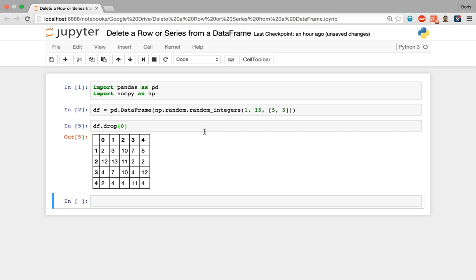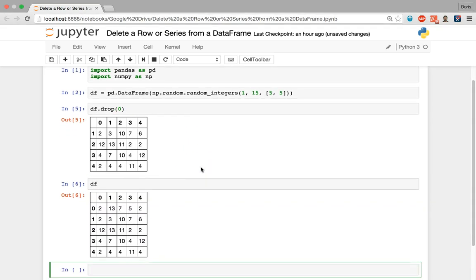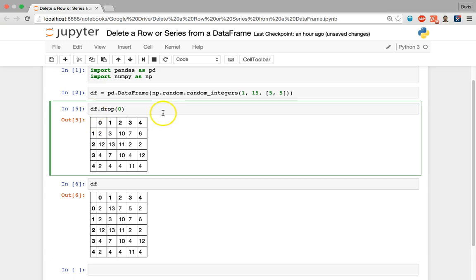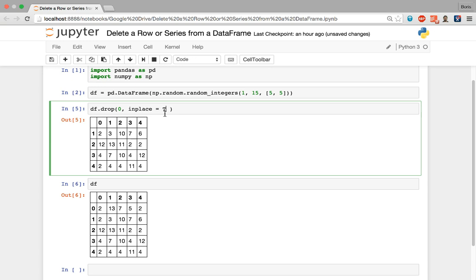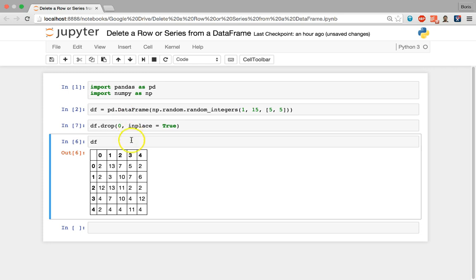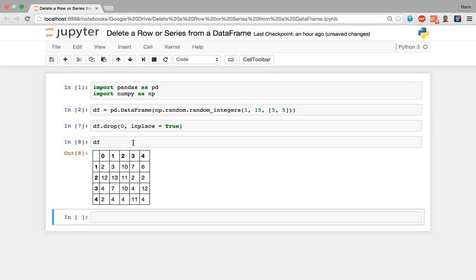A few important points: this is not a permanent operation — the data frame is not altered in place. We can look at our df variable and see all five rows are still present. To perform this permanently, the intuitive method is to assign the result back to the original variable, but the drop method also has an inplace argument which defaults to False. Setting inplace=True will permanently remove that row. If I execute this and look at our data frame, we can see the row with index position zero has been removed.